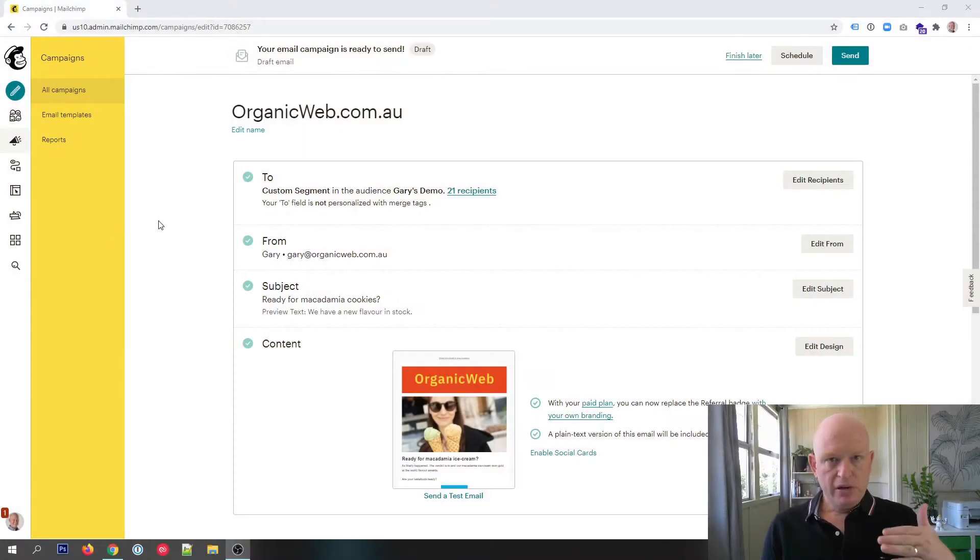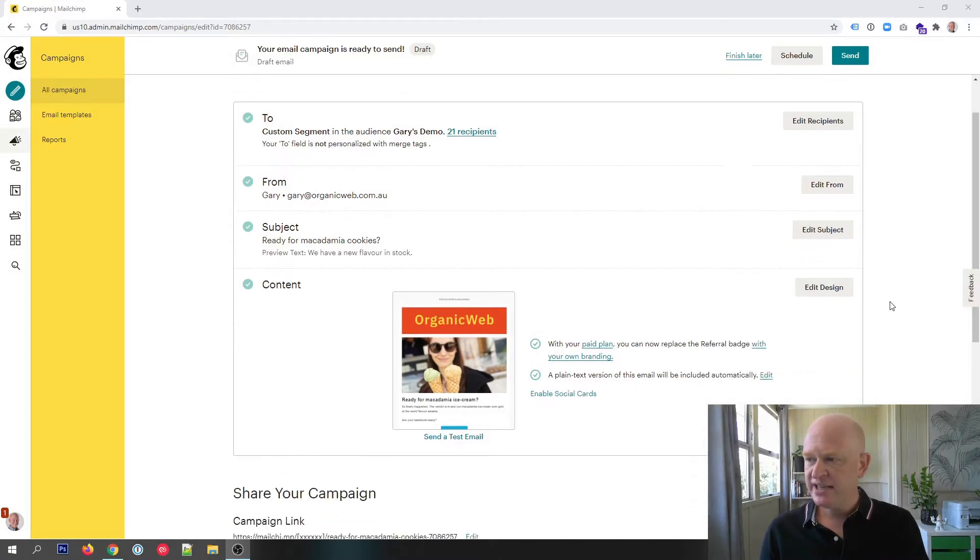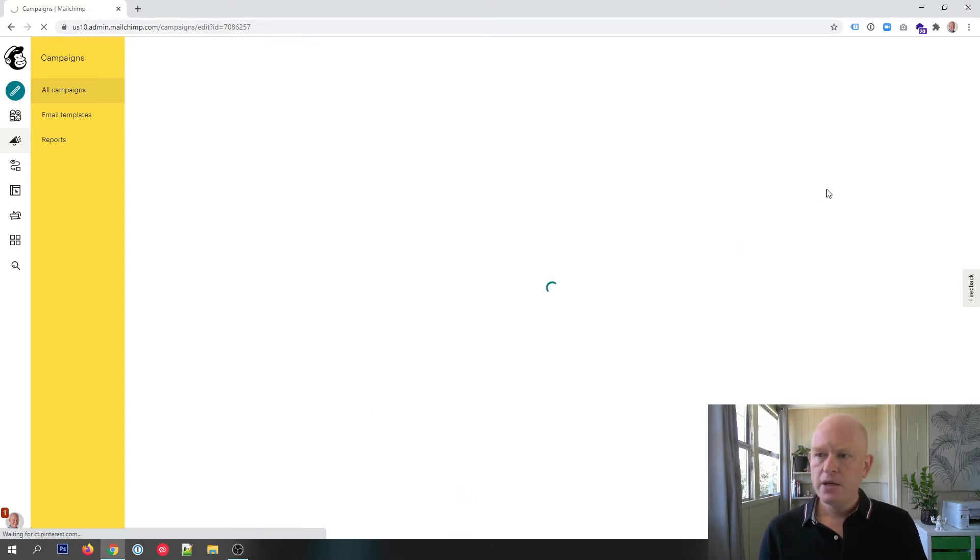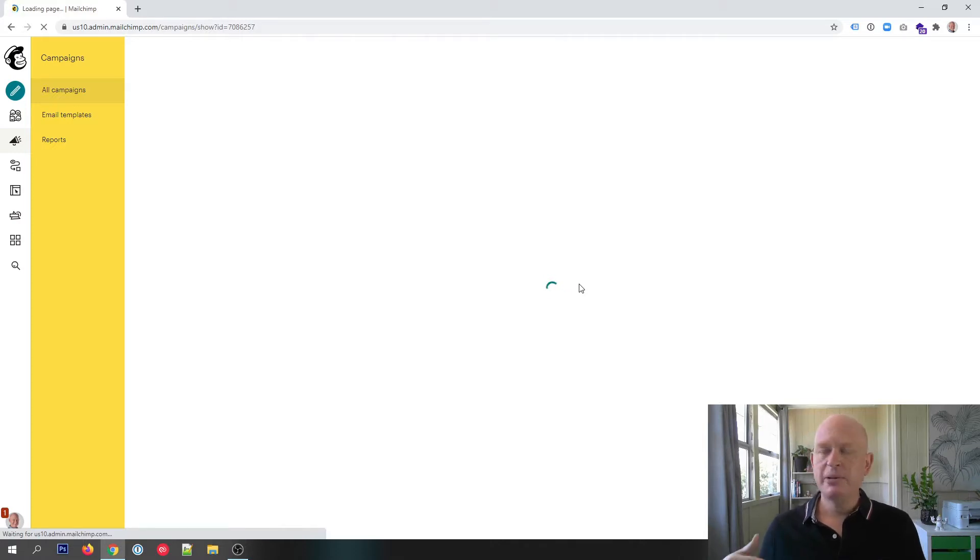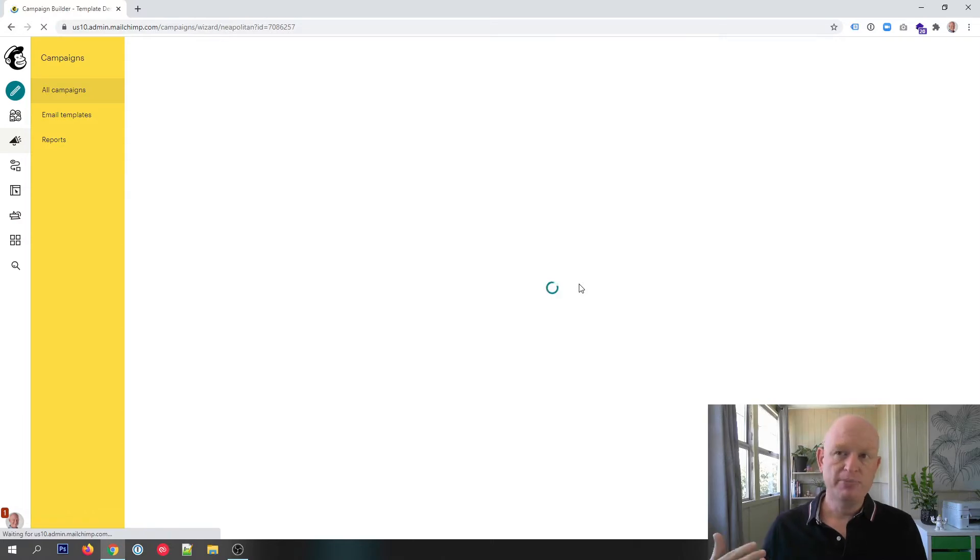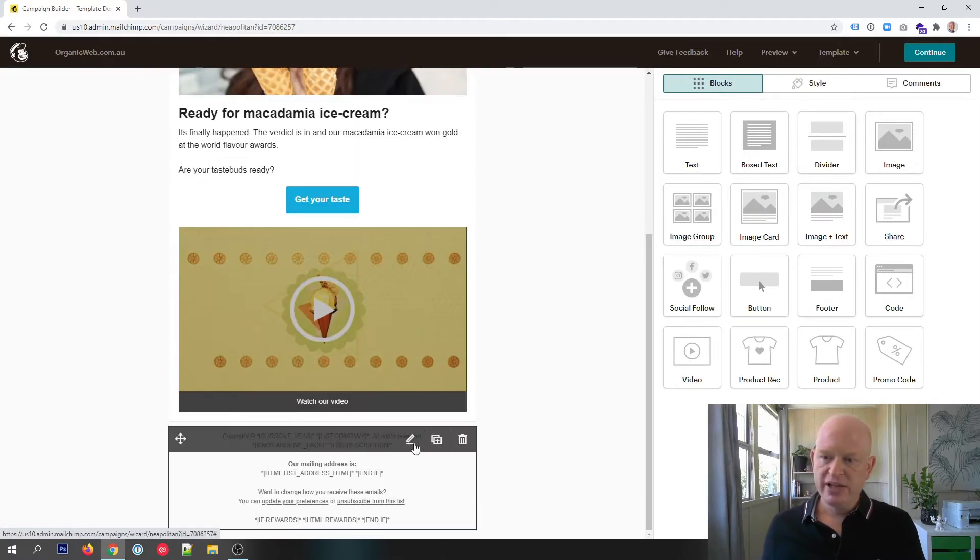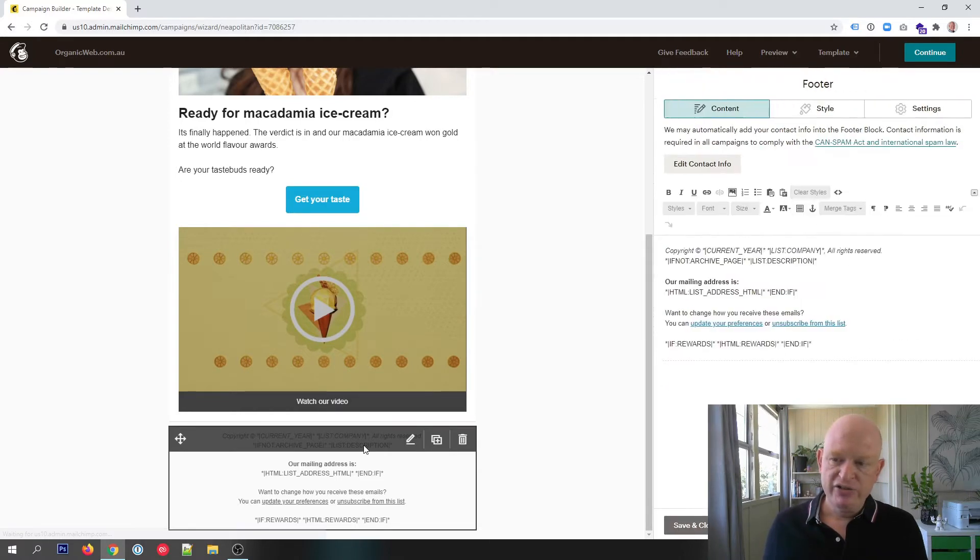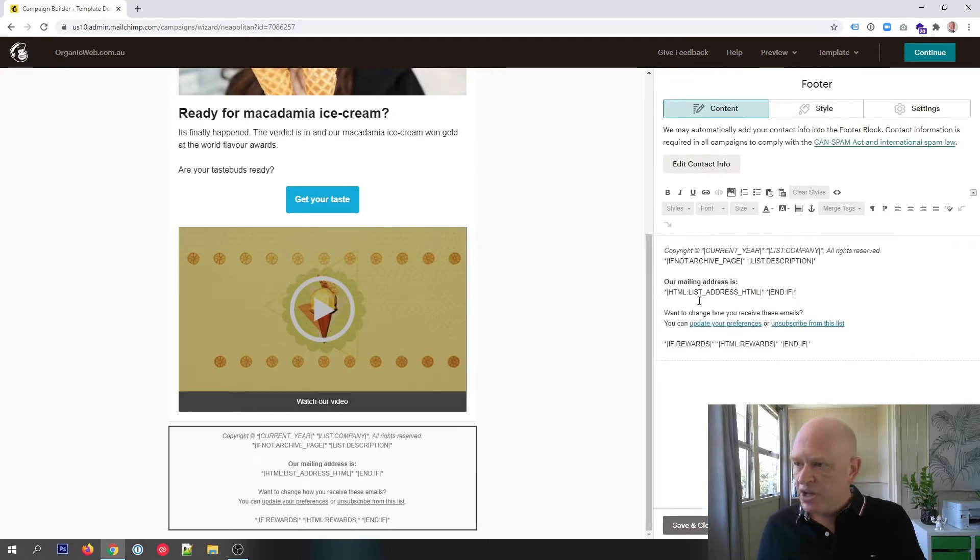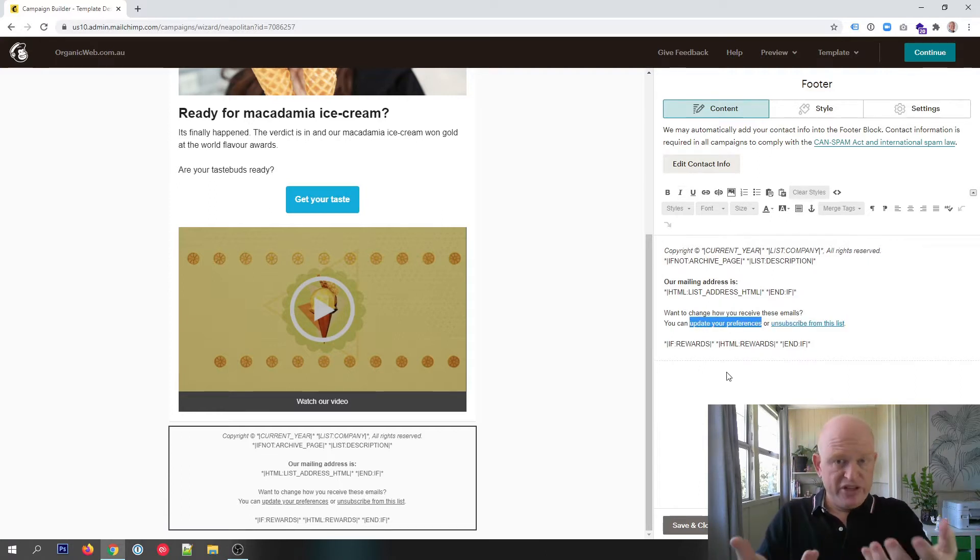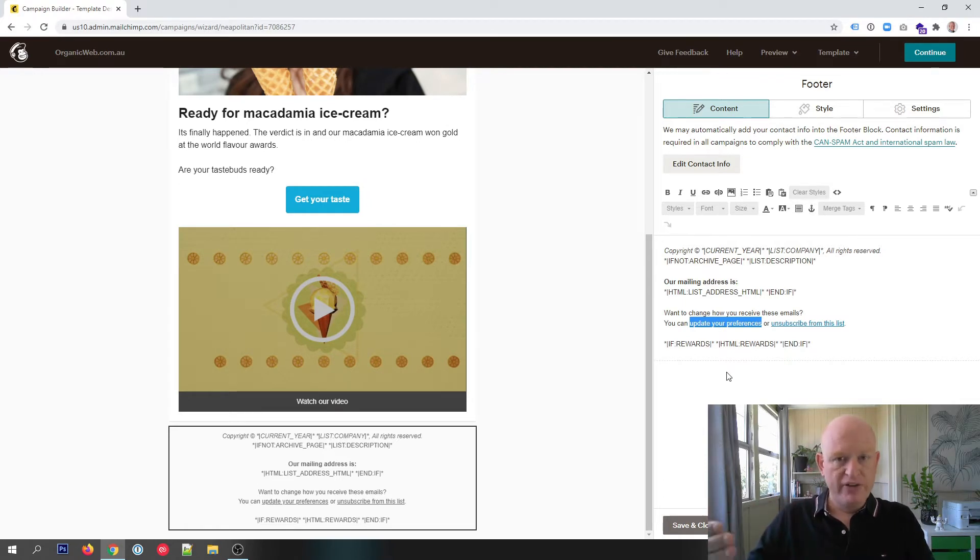Right, I'm in Mailchimp now. Just to be clear about how this works, the Preference Centre appears when someone clicks update profile at the bottom of an email campaign. So, for example, in the very footer, where it says here update your preferences, when you send me an email I click update your preferences, I'll be taken to the Preference Centre.